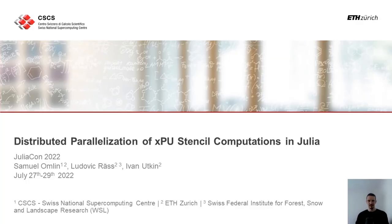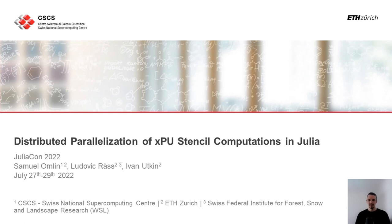Welcome to my talk on distributed parallelization of GPU sample computations in Julia. I'm Samuel Oman, computational scientist and responsible for Julia Computing at the Swiss National Supercomputing Center. My co-authors are Lillian Dress and co-authors also from the center.